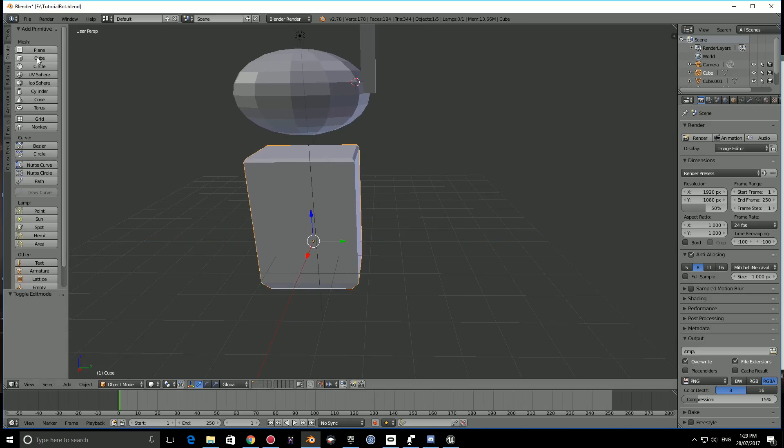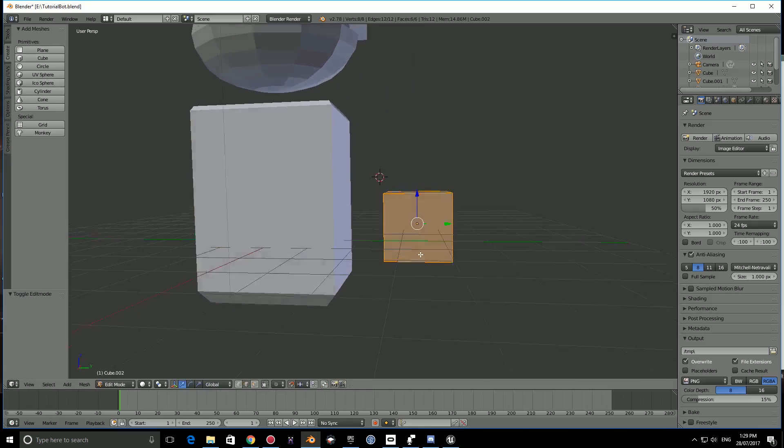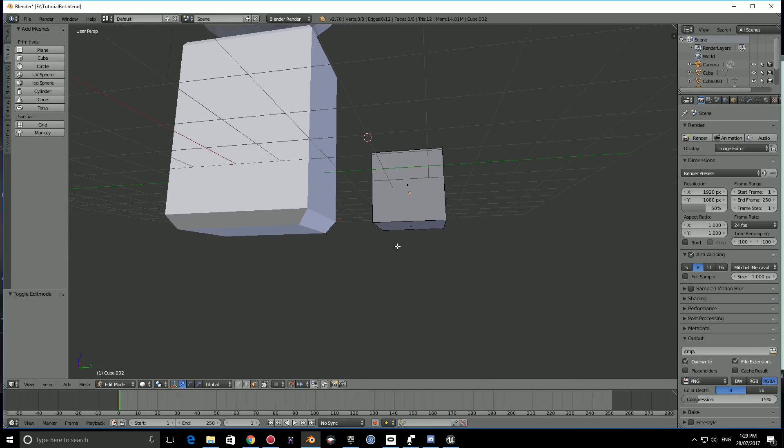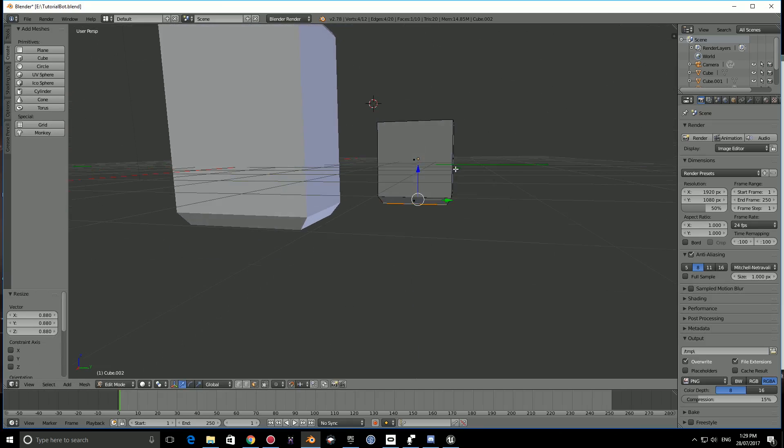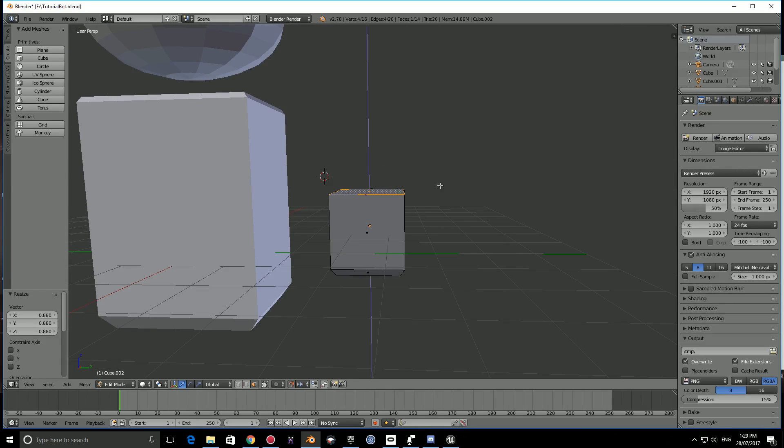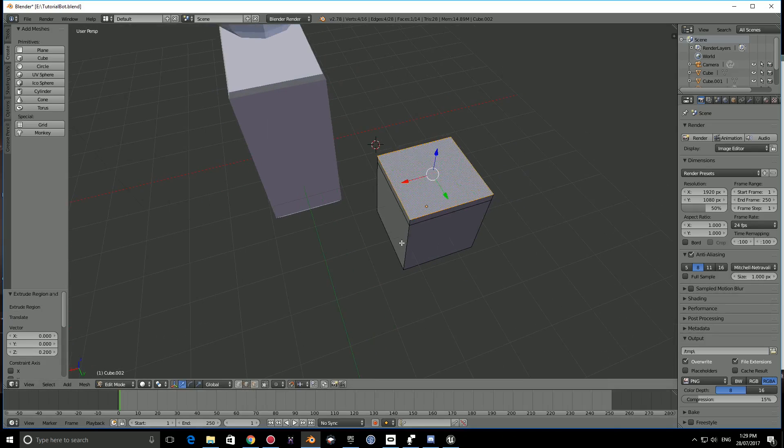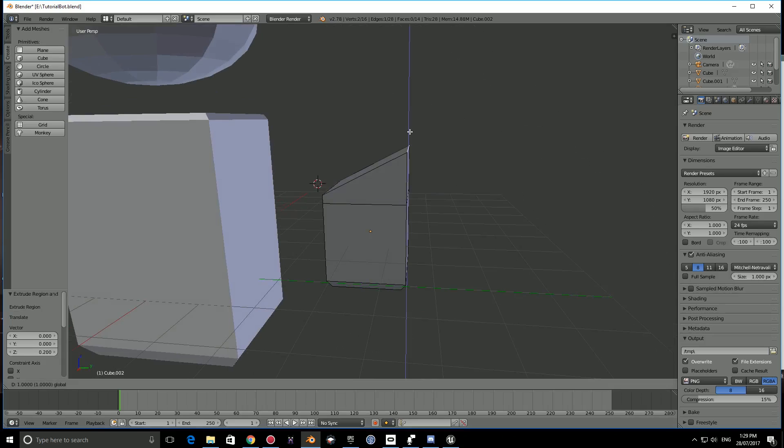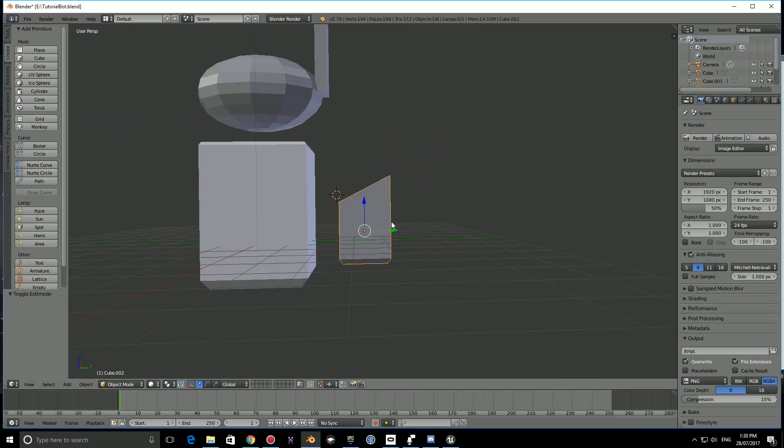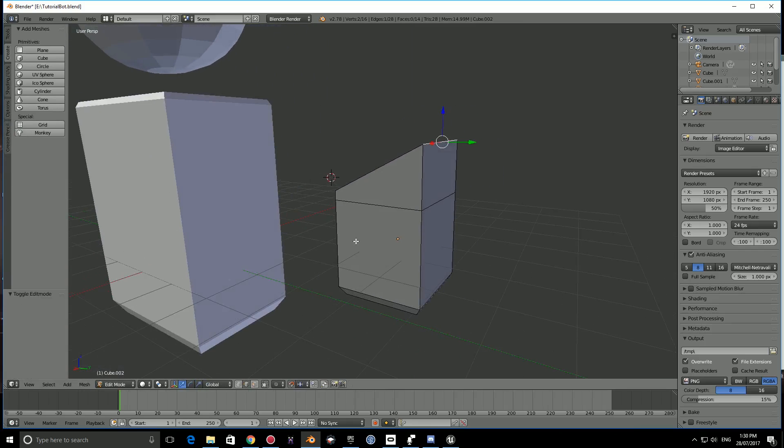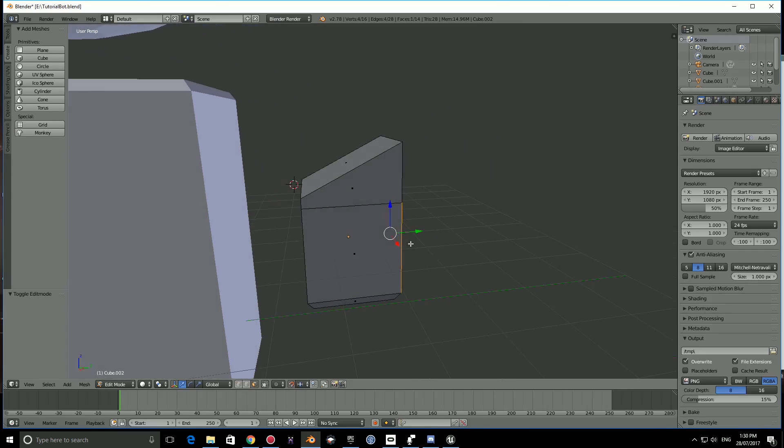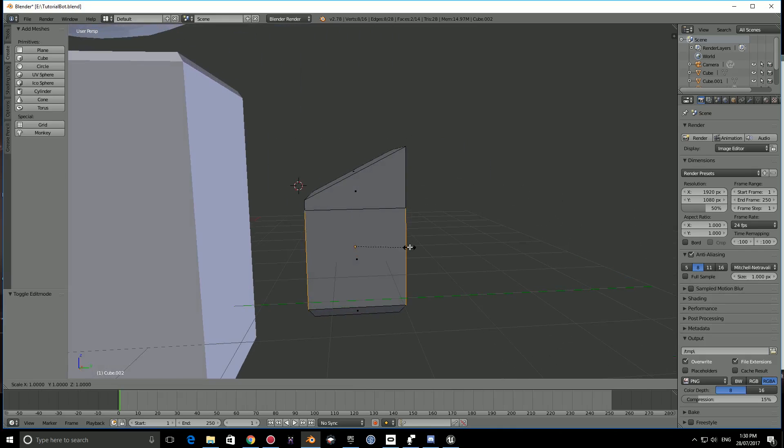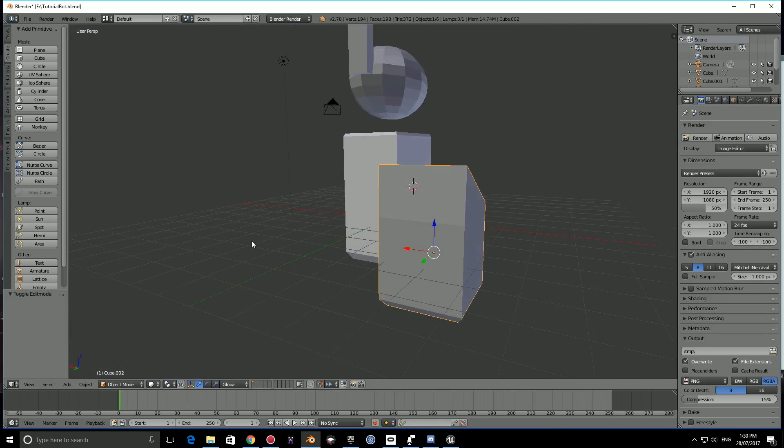Let's create the hand now. Create a cube and bring it down. Press TAB, select the bottom face in face mode, press E, bring it down a bit, scale it in. Then select the top and scale it up. This time select the edge tool, right-click on that edge, and bring it up by about one unit.